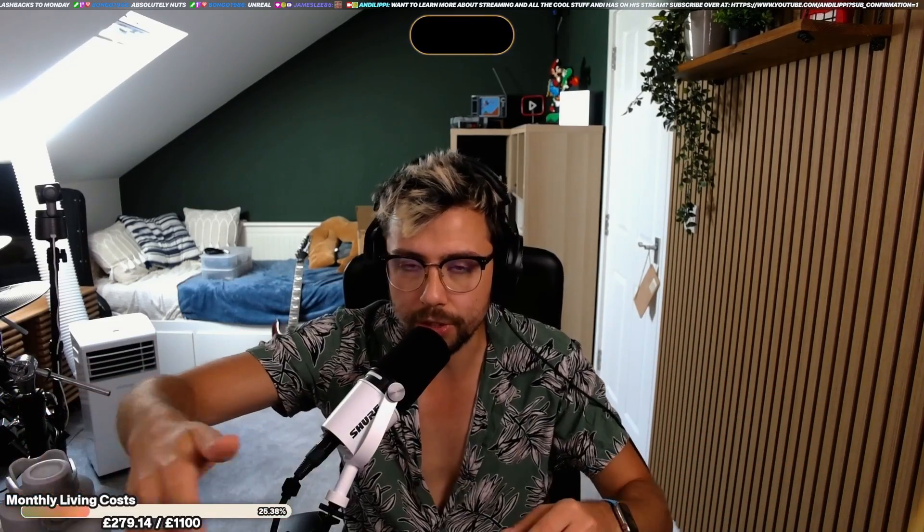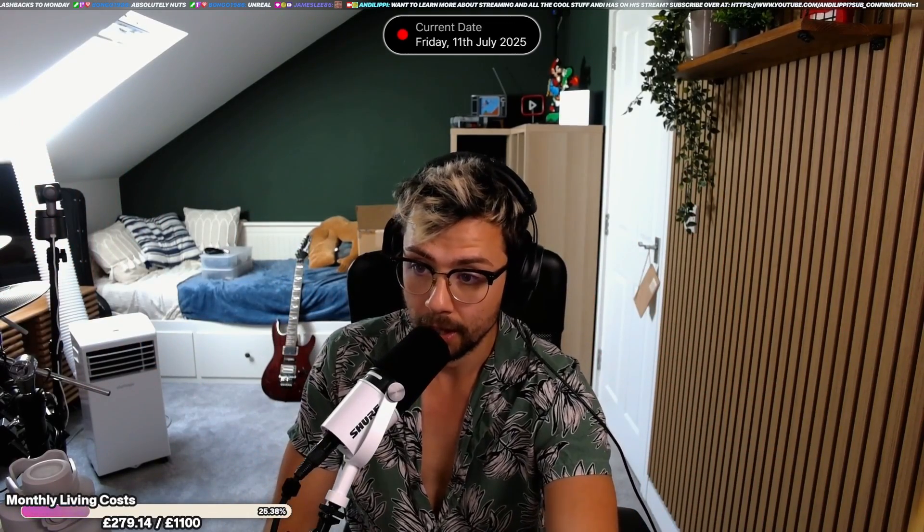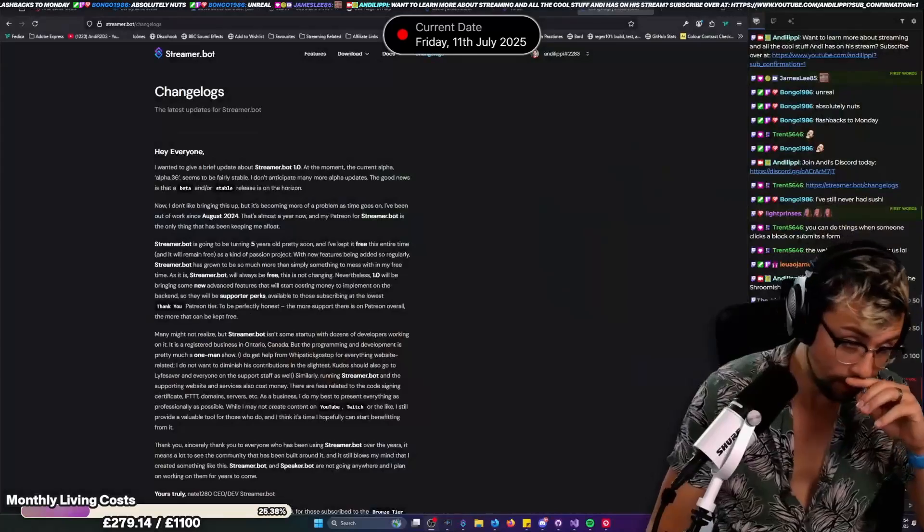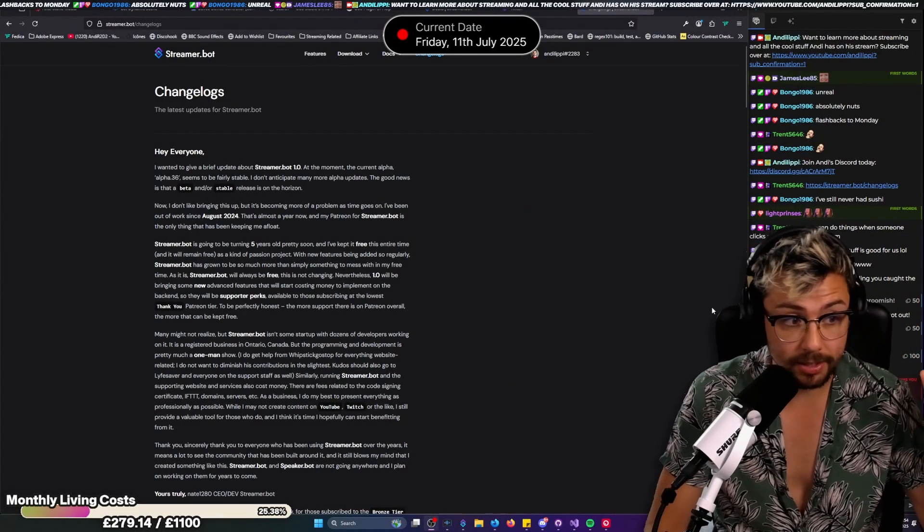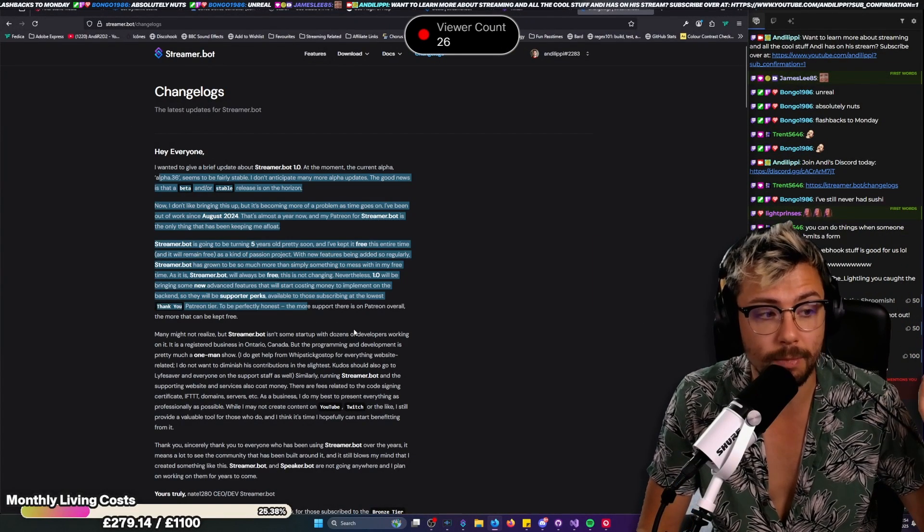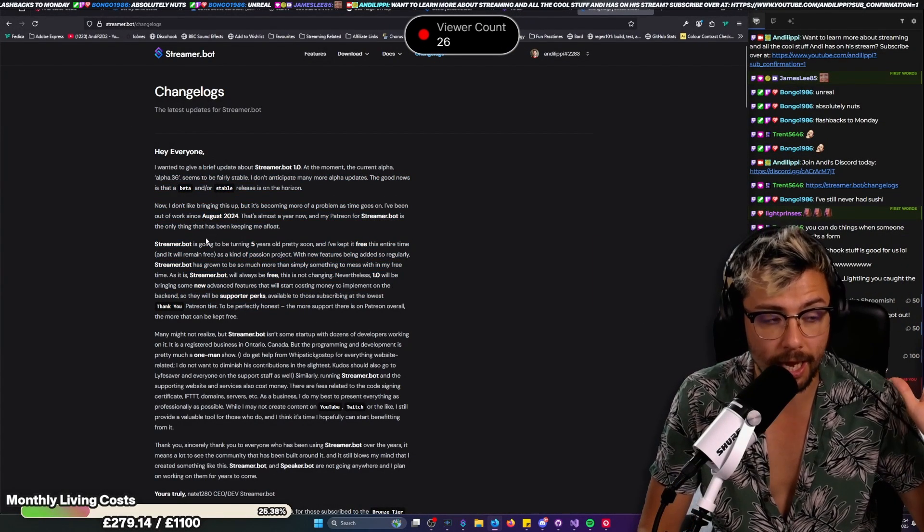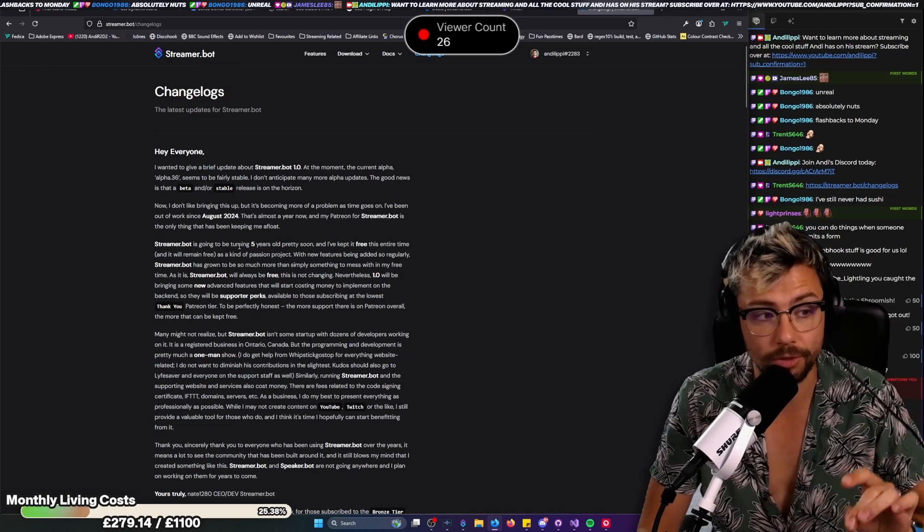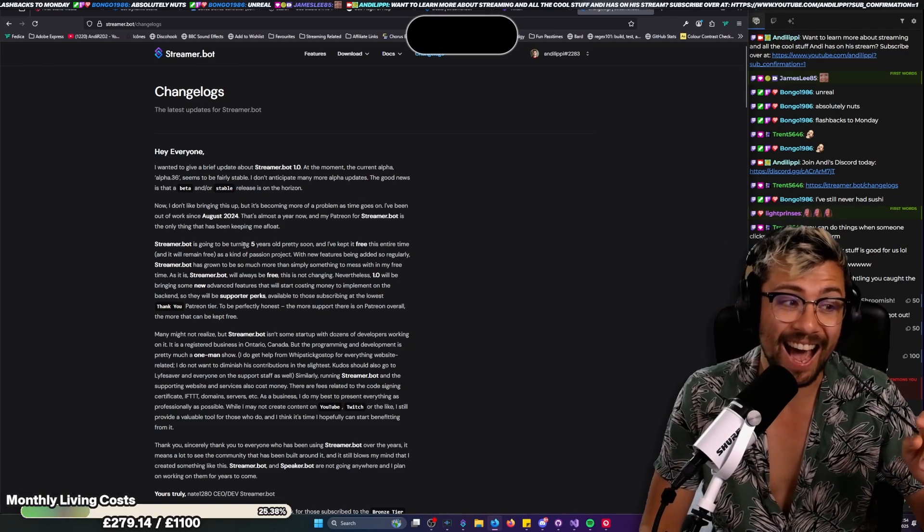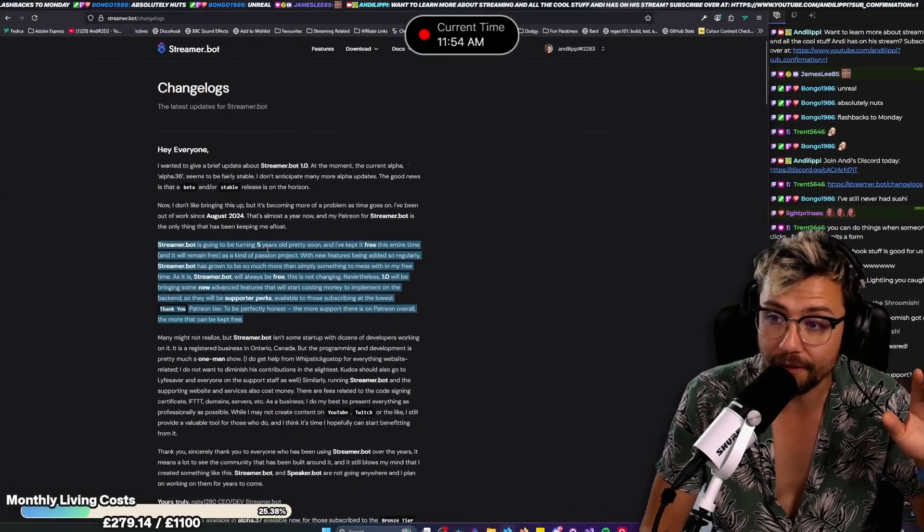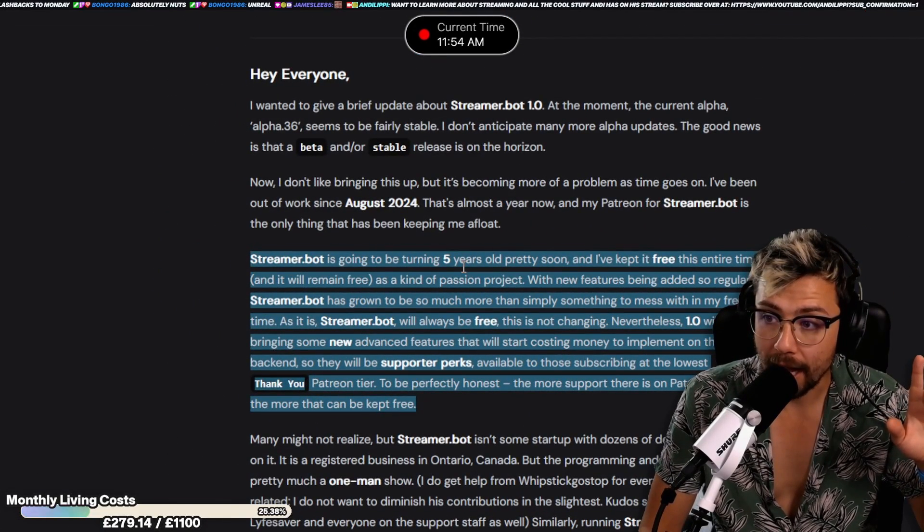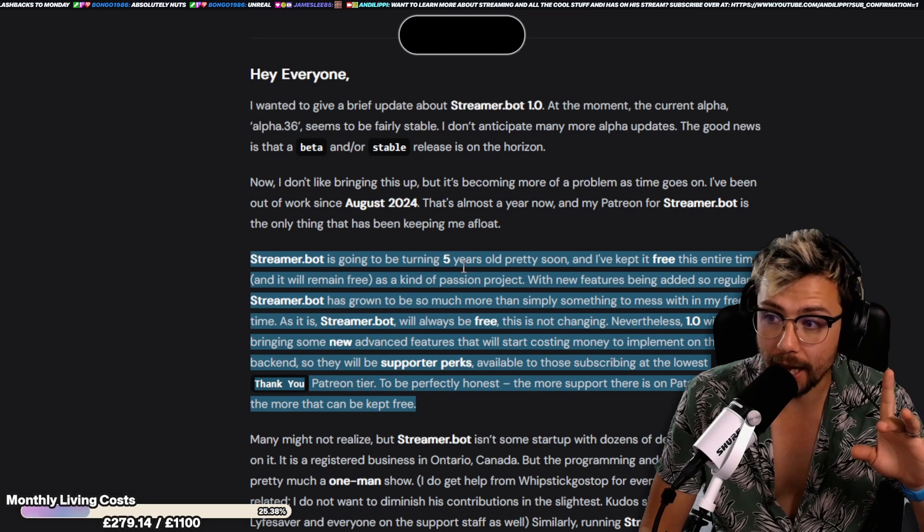The more people we get on the alpha, the more feedback Nate can get, the quicker we can get it out to the public. So do it. Just feedback any issues that you have with it and everything's amazing. Right with that all sorted, let's just get into it. The patch notes are absolutely wild.